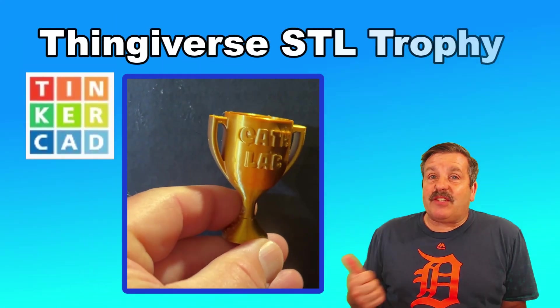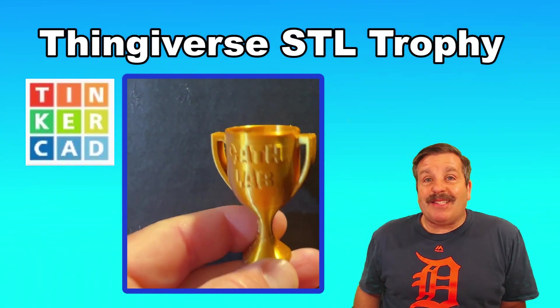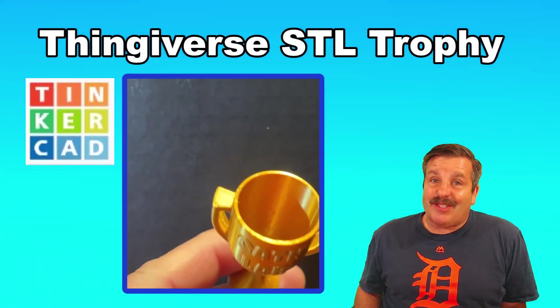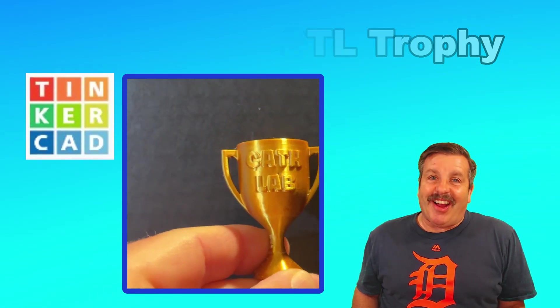Today, friends, we're going to take a trophy from Thingiverse and customize it in Tinkercad. So let's get cracking.